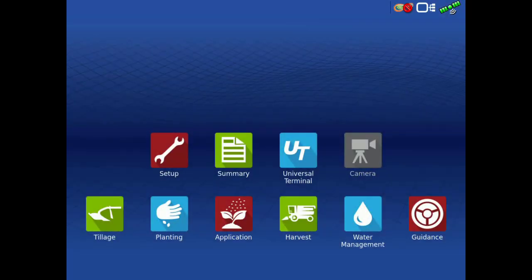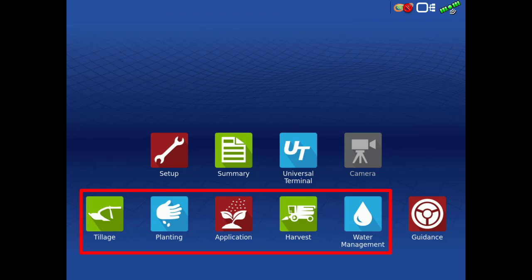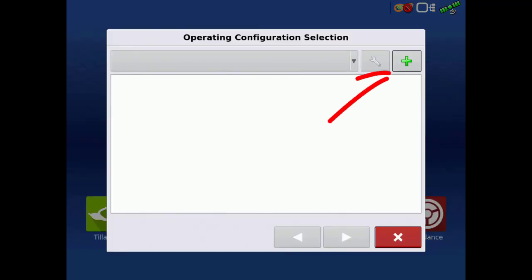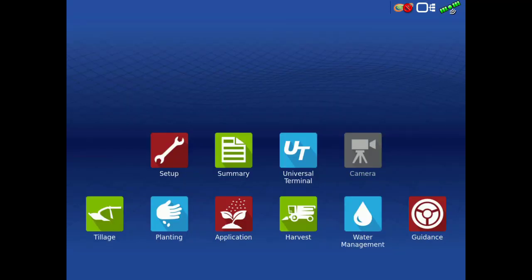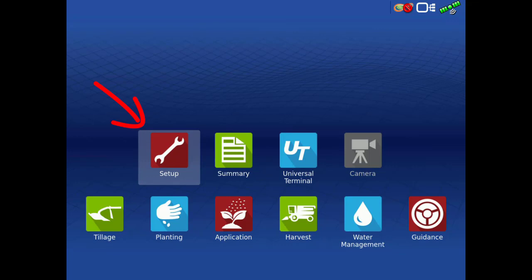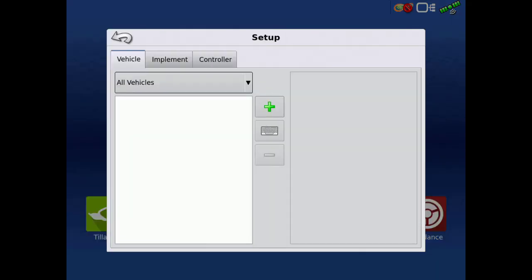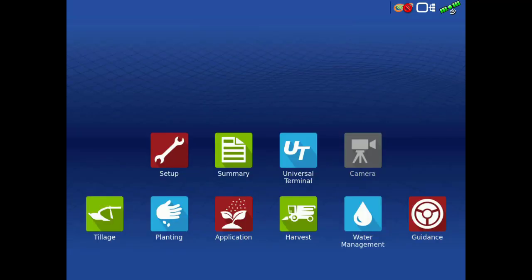First, we must create a vehicle. This can be done one of three ways: by creating an operating configuration in any of the home screen operation apps, by creating a vehicle in the vehicle setup screen, or lastly, you will be given the option to create a new vehicle before entering the Steer Command Settings.